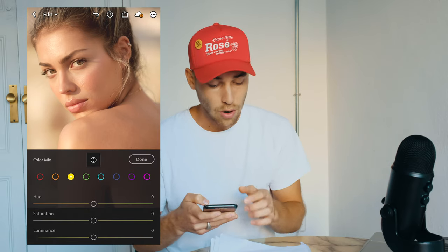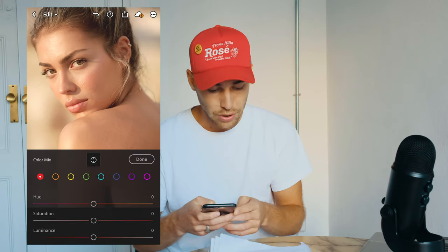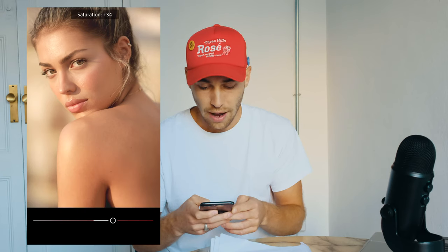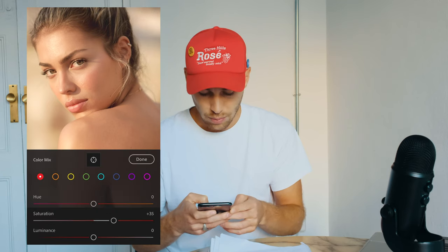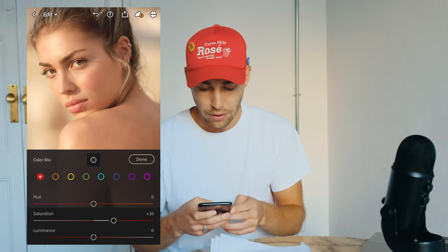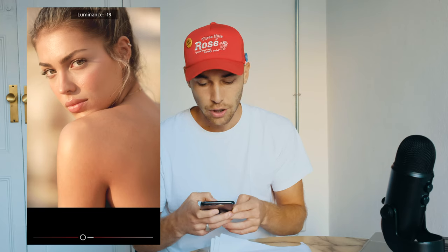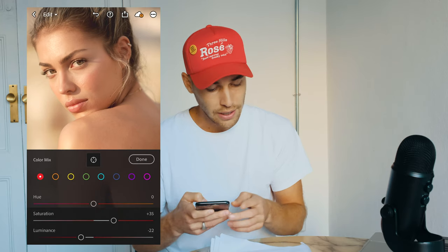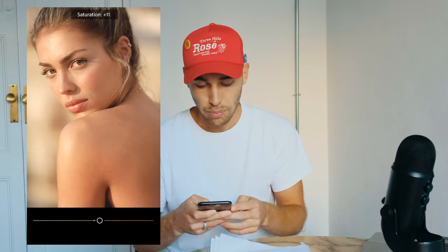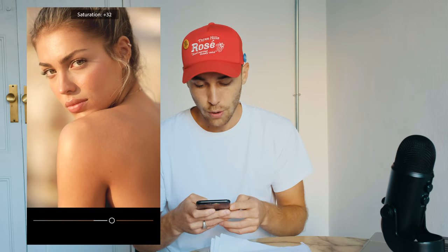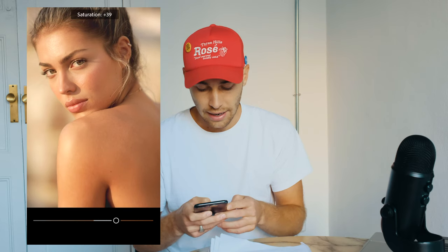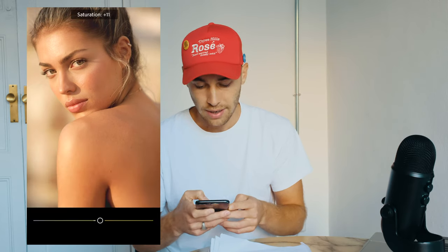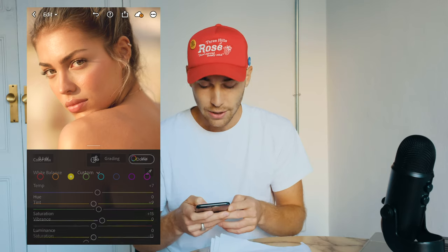For the red channel on the left side, boost up the saturation all the way to plus 35 and pull down the luminance to negative 22. For the orange tones, boost up the saturation to plus 39. For the yellow tones, boost up the saturation to plus 15. We're done with the Mix.